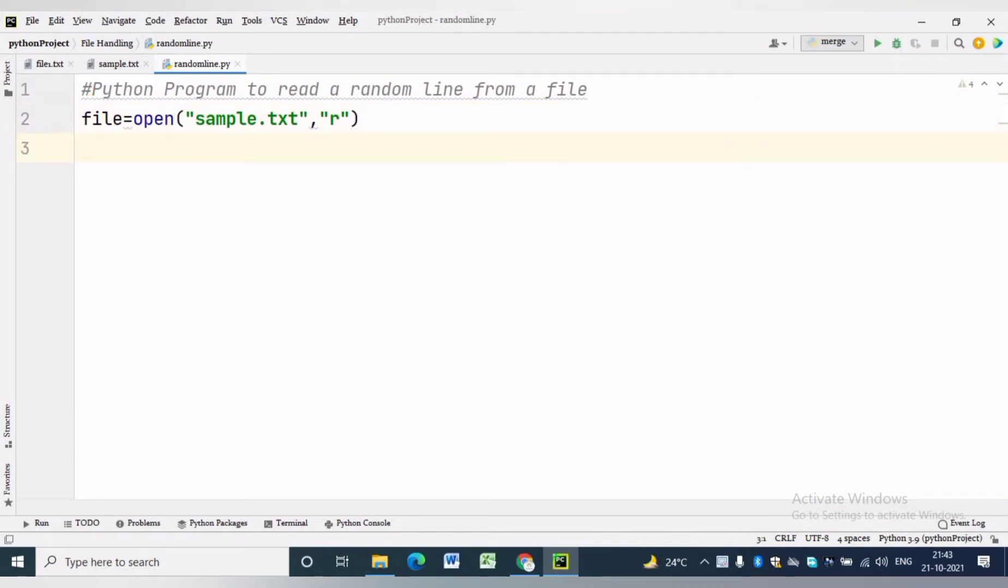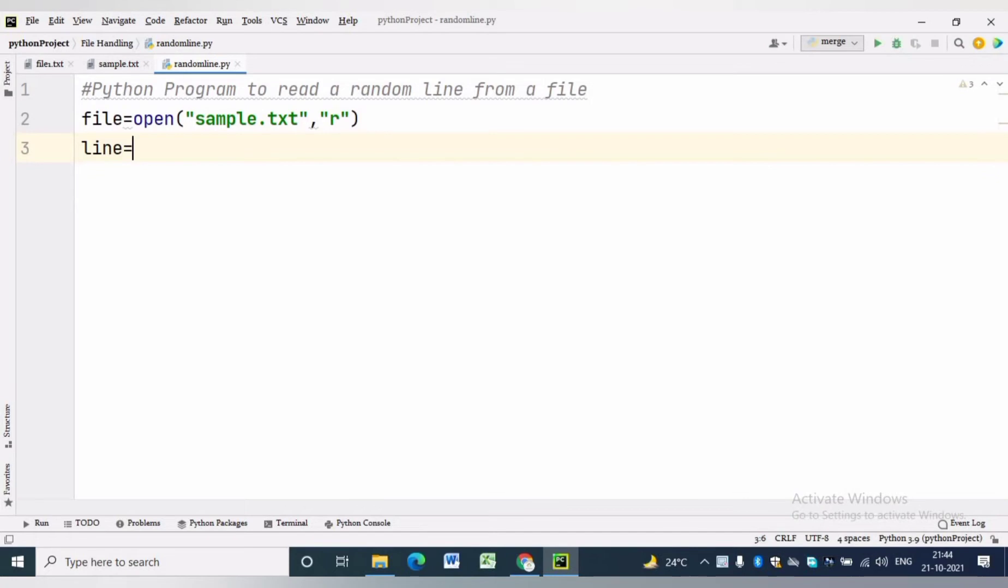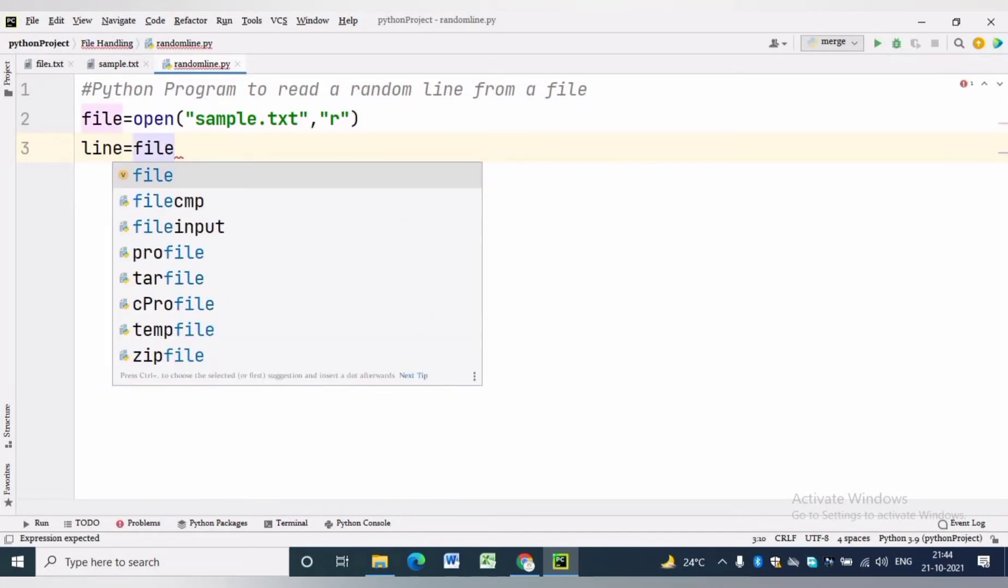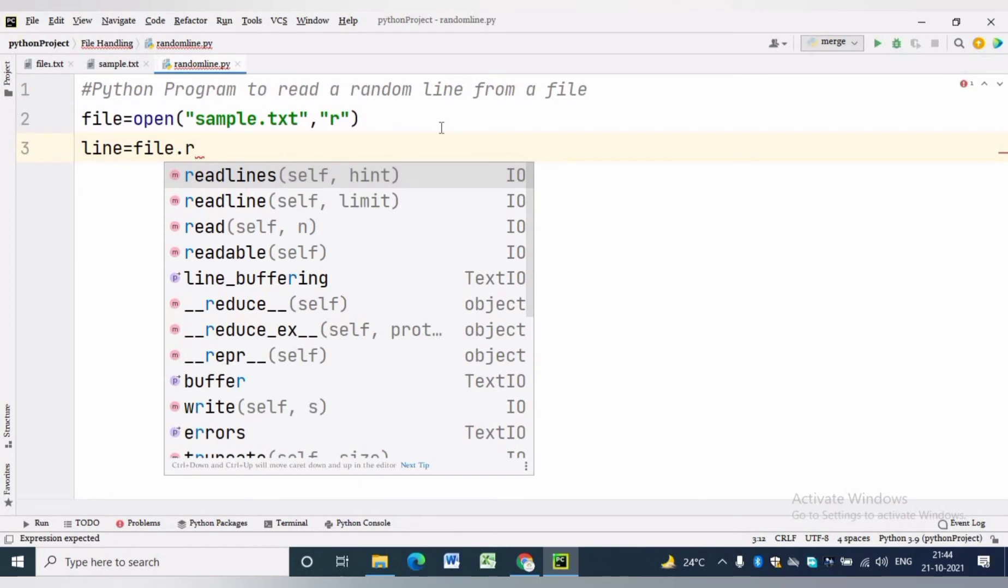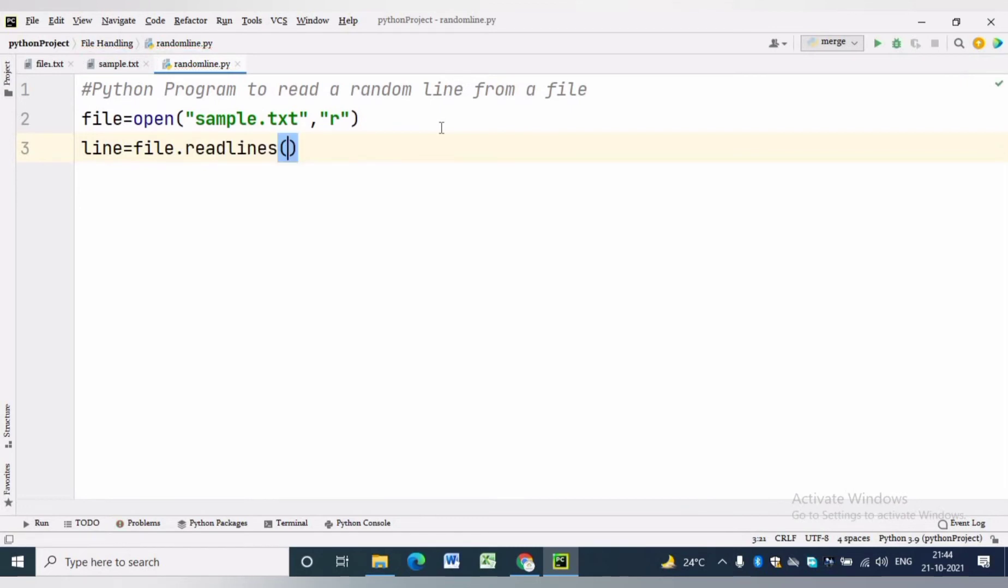Sample.txt is the source file from which we want to read. Line equals file.readlines will read all lines of the source file. Here it will return a list.